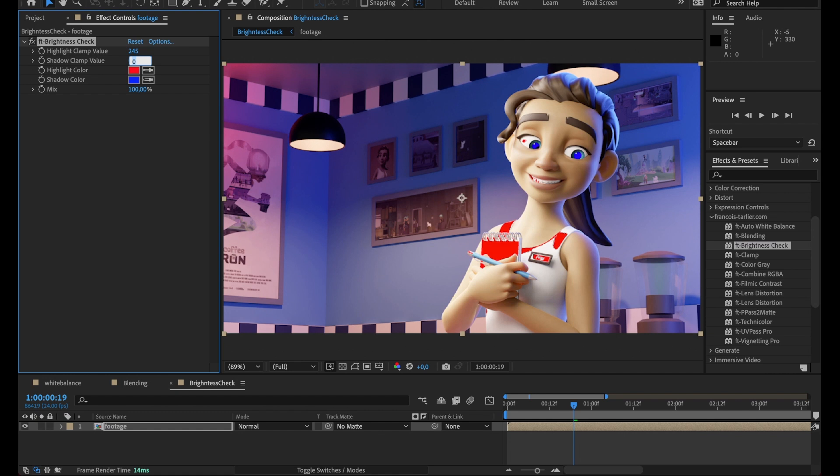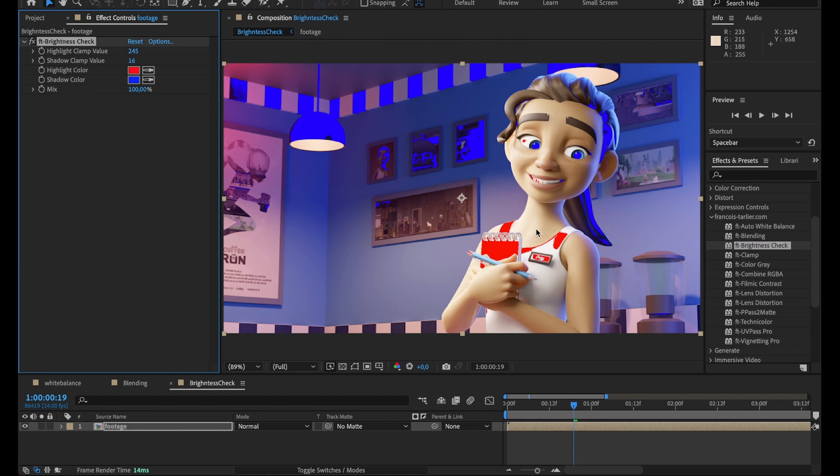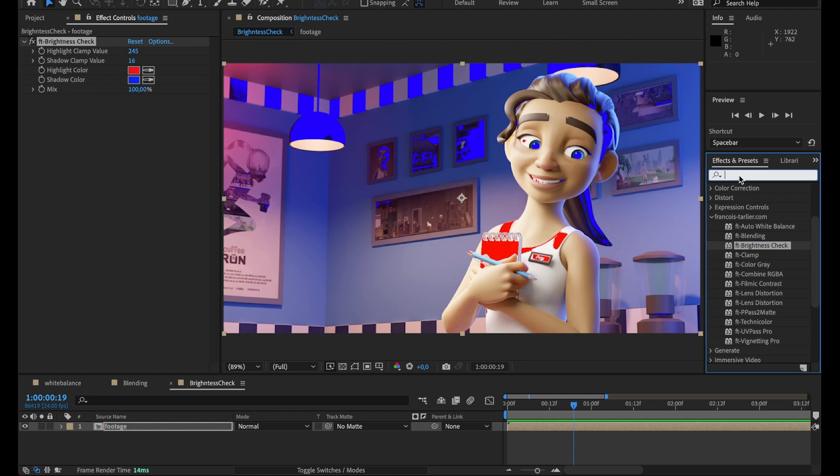I'm going to put some values like 245, 16, and it tells me all those pixels are way too dark and those ones are too bright. Maybe I'm fine with the dark ones, but the bright ones I'd like to try to keep in range, so I'm just